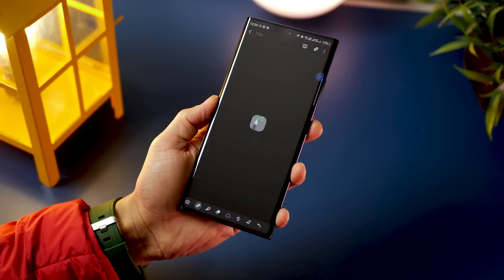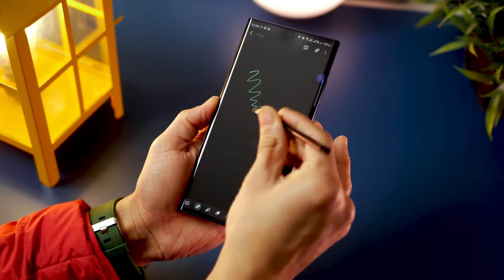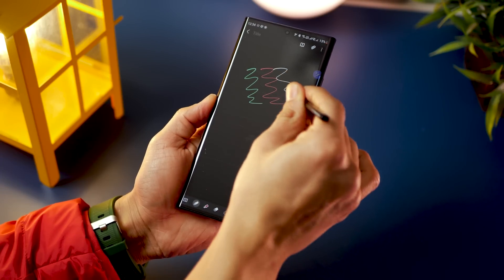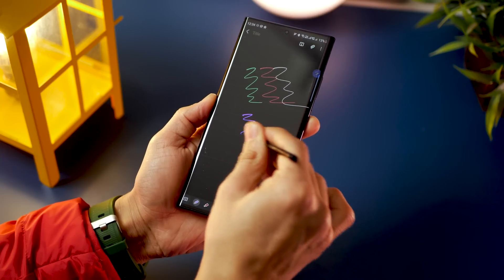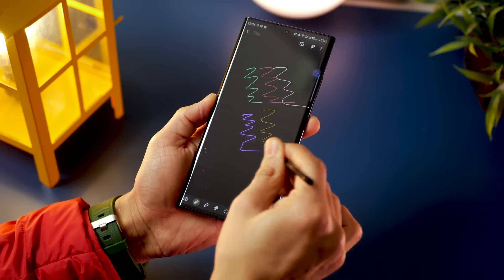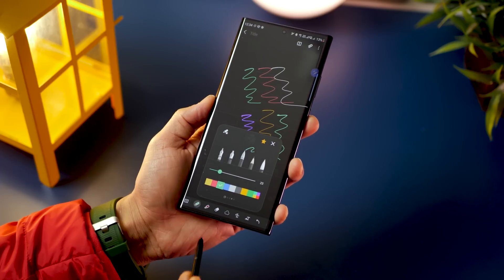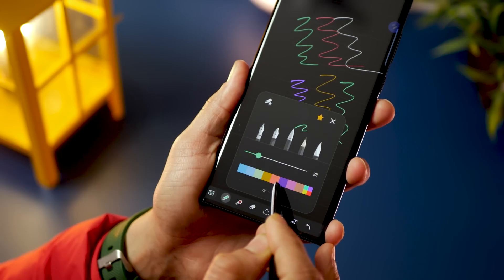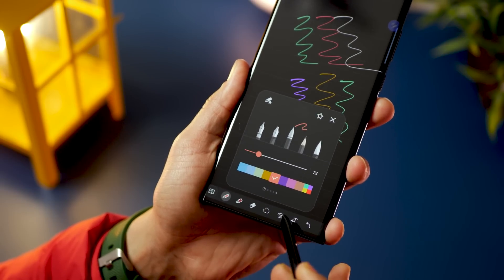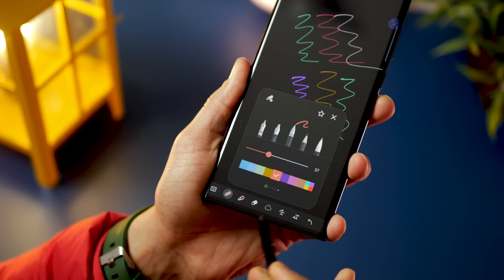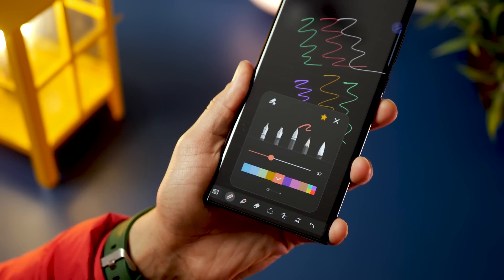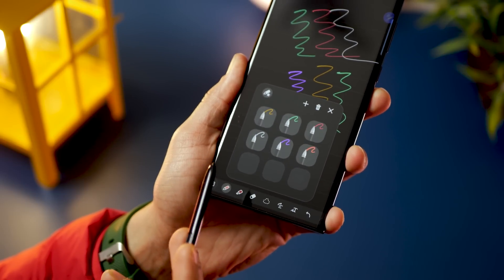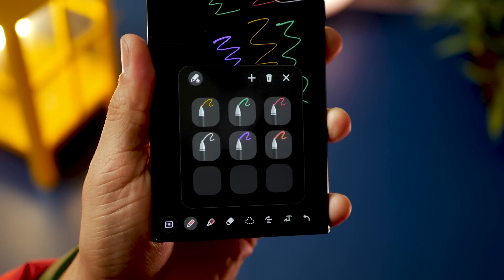If you like using different color pens for your notes, you can store your favorite colors with their respective brush sizes in Samsung Notes. Just choose a color and brush size, then tap the star icon in the top right corner to save it as a favorite brush. You can then switch between them by pressing the S Pen button and flicking it in the air.